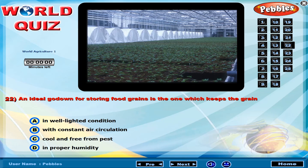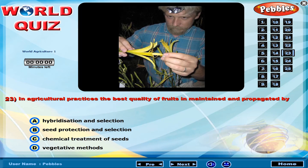An ideal godown for storing food grains is the one which keeps the grain? In agricultural practices, the best quality of fruits is maintained and propagated by?